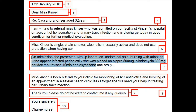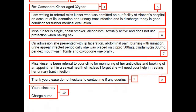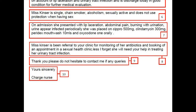Moving to the third paragraph: 'On admission she presented with lip laceration, abdominal pain, burning with urination, urine appeared infected. She was placed on Cipro 500mg, Clindamycin 300mg, Peridex mouthwash 10ml, and Oxycodone.' Even though the candidate has mentioned the medicines, you must first mention the assessment part — that Miss Kinzer has no other problems except general weakness, burning urination, and lacerated lip, and all other review systems were negative — since this letter is written to a doctor.